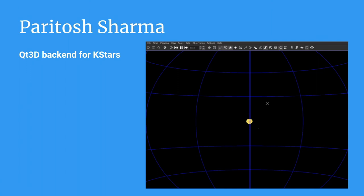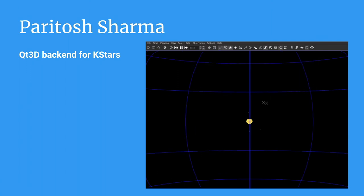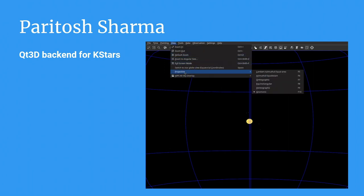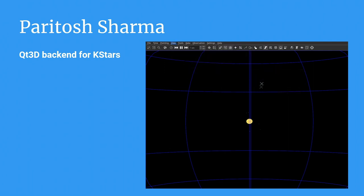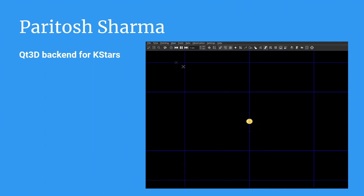Similarly, we have more textures. And we will add more 3D models for the other sky objects as well. This was my work. And thank you. And you are free to ask any queries that you have.